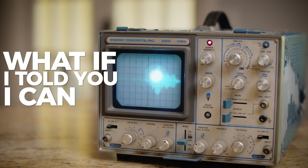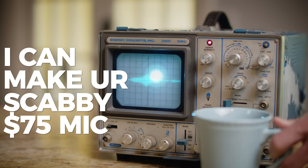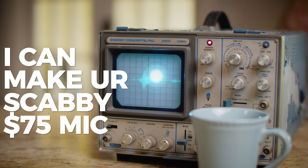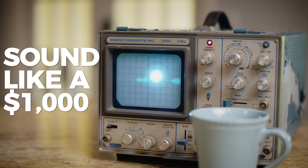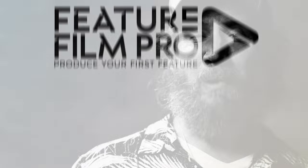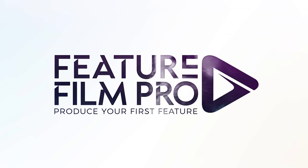What if I told you that I can make your scabby $75 mic sound like a thousand dollars for your video projects? I shot my first feature and have worked with people like Sean Hannity and Jamie Kennedy. Now I help others figure it out. Let's go!